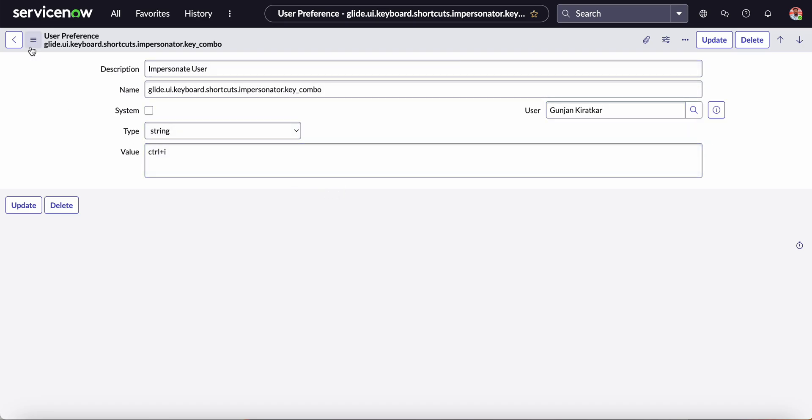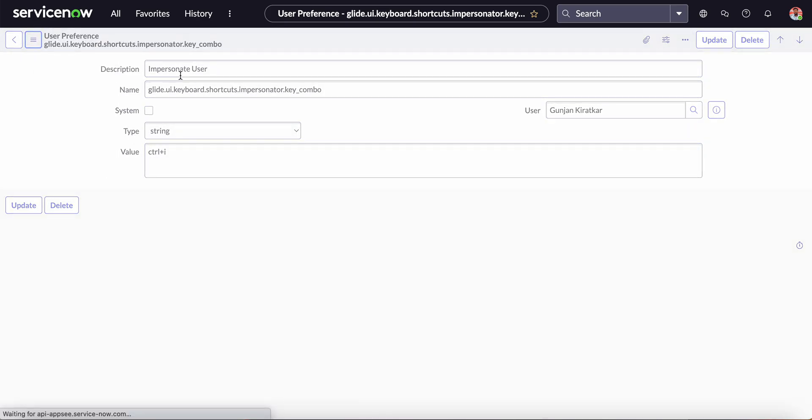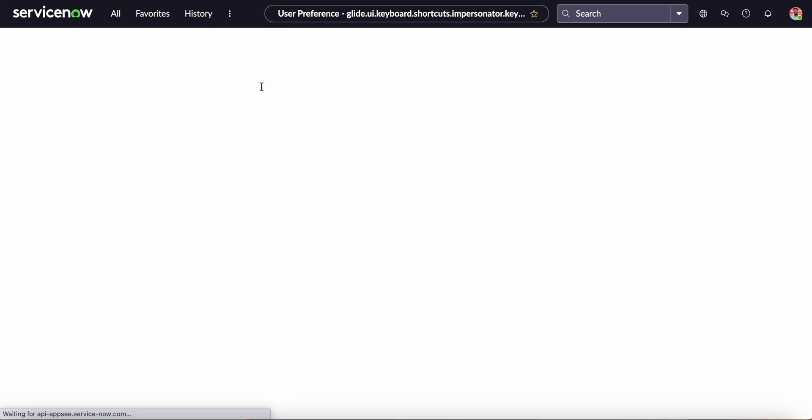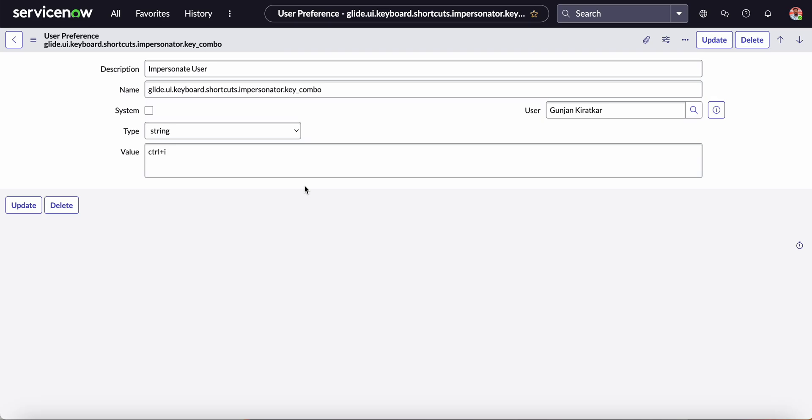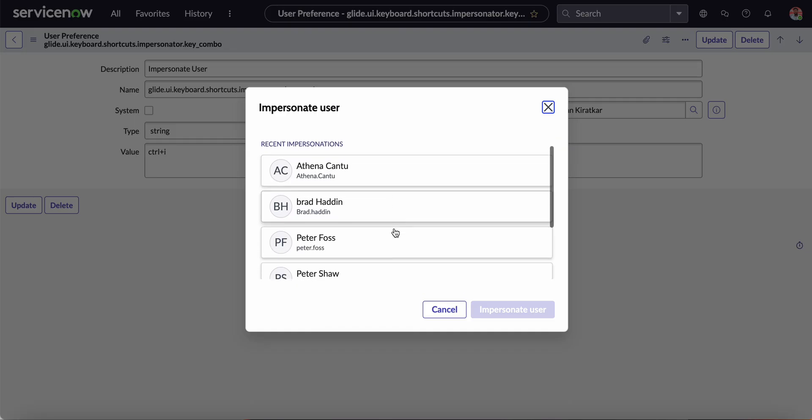Now let's test it: Ctrl+I. Yeah, it opens this Impersonate User dialog box.